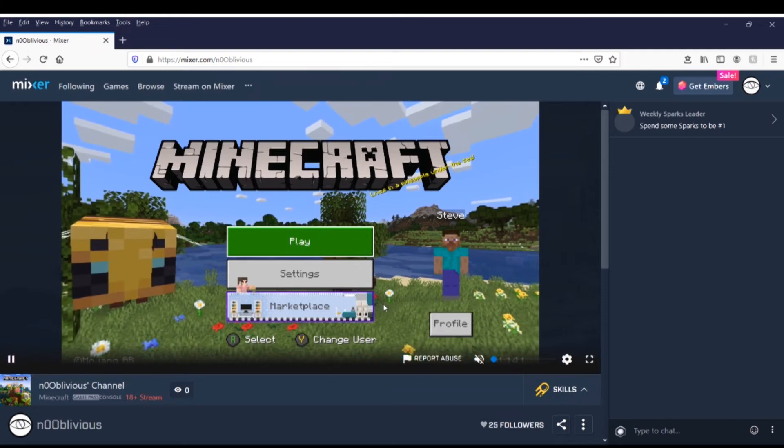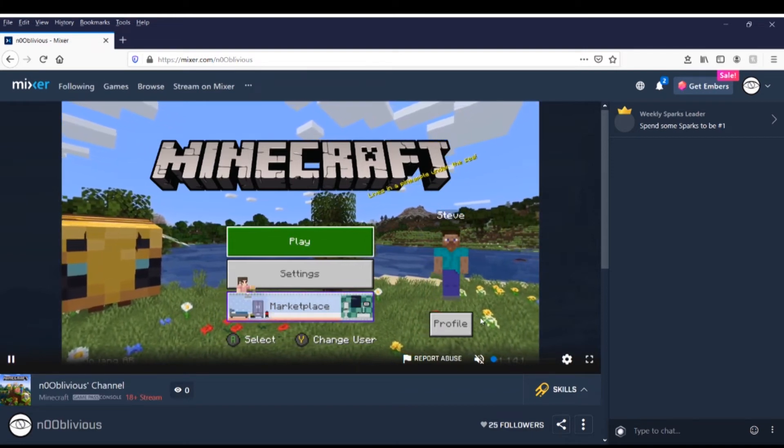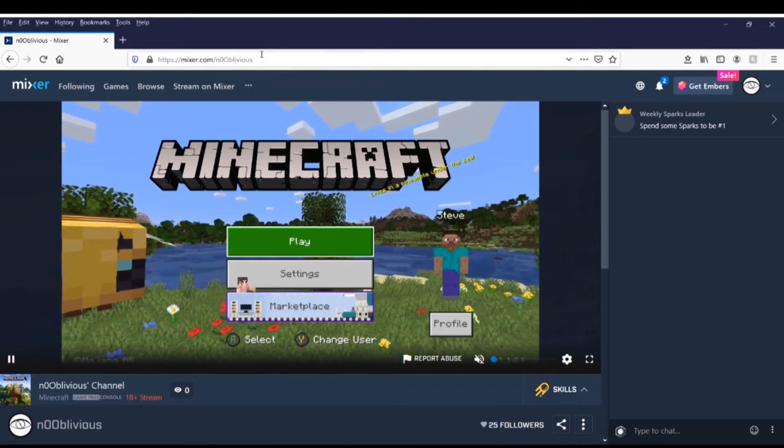If you click enter it should take you directly to your stream. And here I am playing Minecraft just like you saw a moment ago. So what you're going to do is copy the link up at the top.